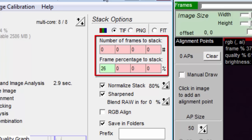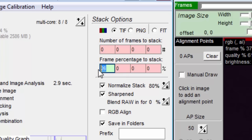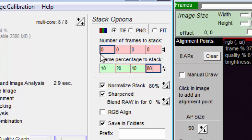Next, we are presented with eight edit boxes to allow us to create multiple stacks. For example, if I enter 10, 20, 40, and 80 in the frame percentage boxes, I'll get four stacked images. The percentage will be reflected in the file names or folder names where they are saved. Likewise, you can enter the number of frames to stack in these boxes in the top row.